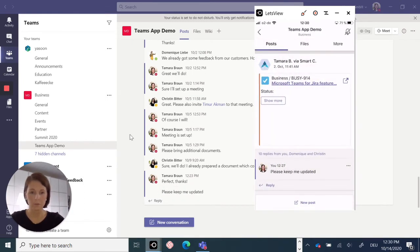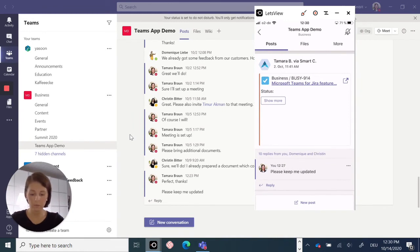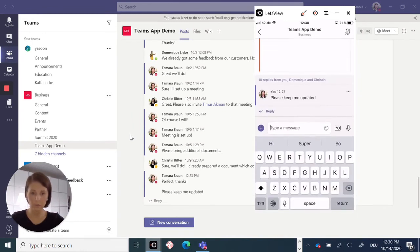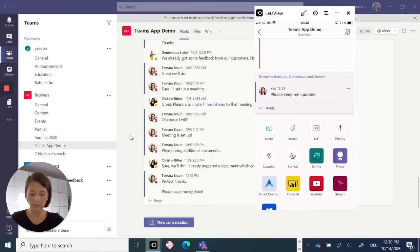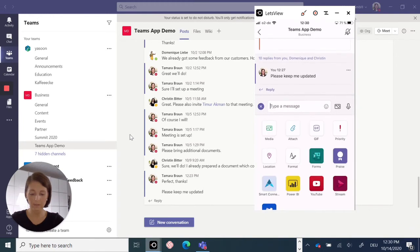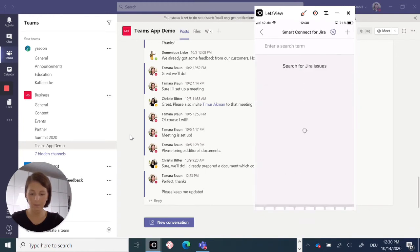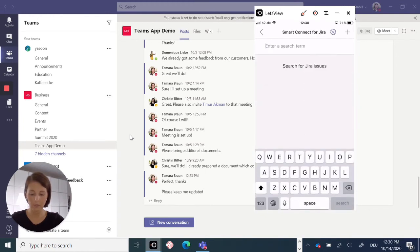Of course, you can also search for and share additional Jira issues with your team. You do so by starting a new post, clicking on plus, selecting our Smart Connect app, and you enter a search term.